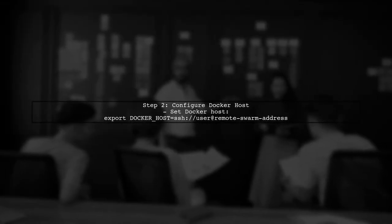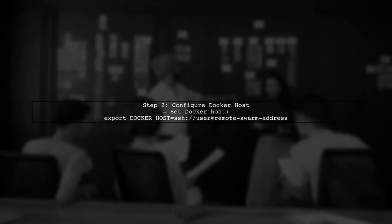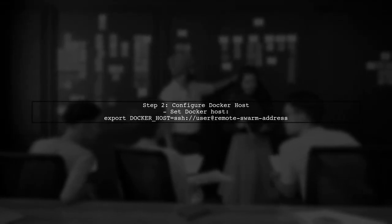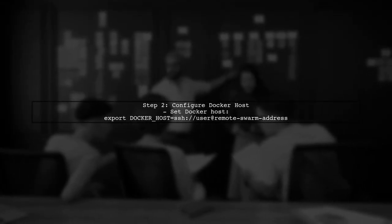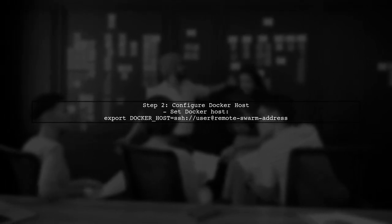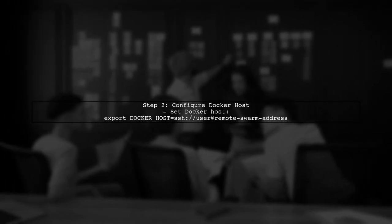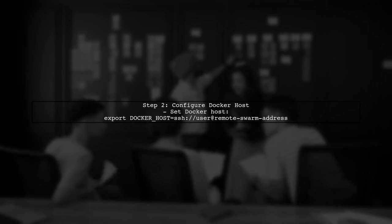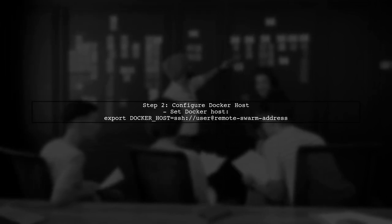Next, you need to configure your local Docker client to connect to the remote Docker Swarm. This involves setting the Docker host environment variable.